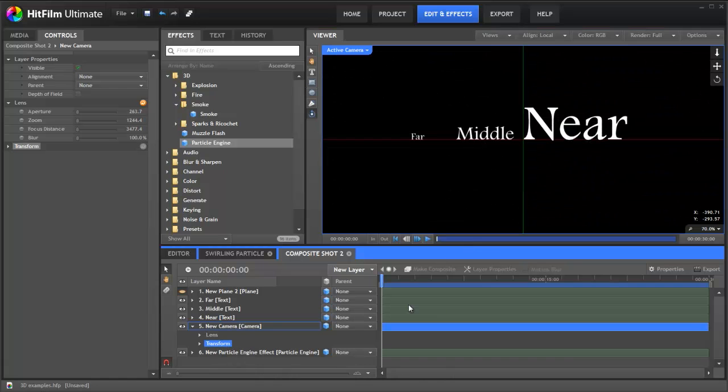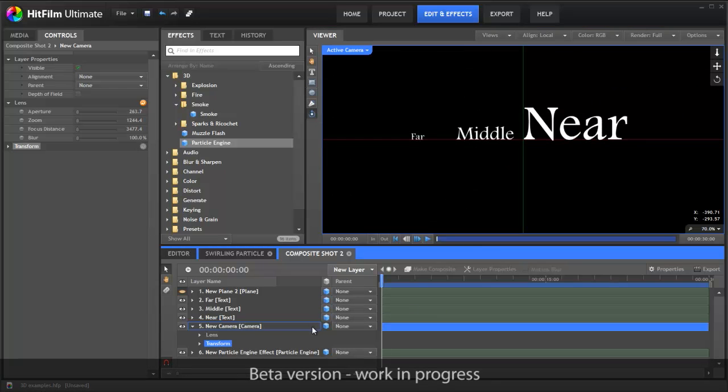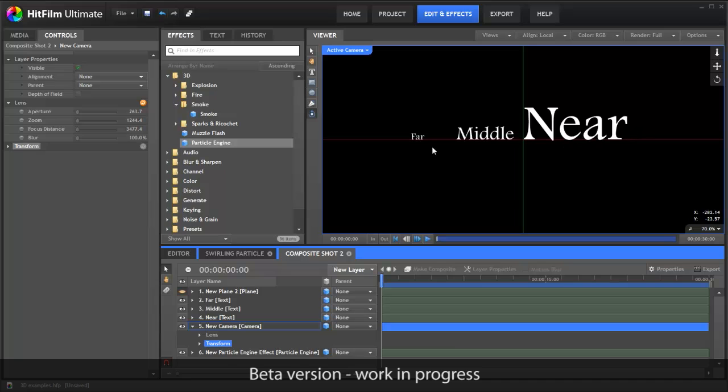HitFilm is all about 3D compositing. In HitFilm, all of your layers can be positioned in three dimensions. Let's take a look at this using a very simple example. Here we have three pieces of text, which look like they're at different distances from the camera.